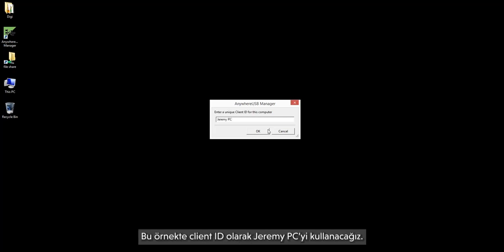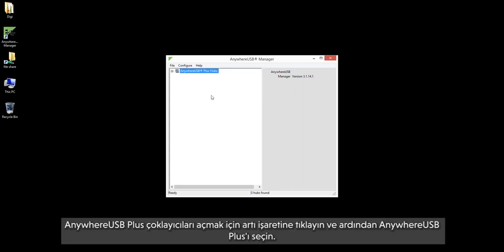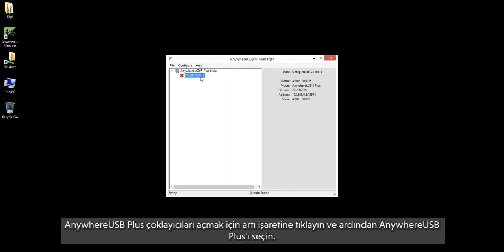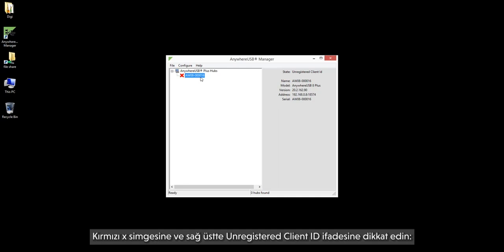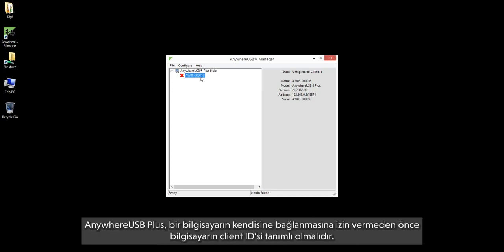In this example, we will use "Jeremy PC" for the client ID. Click the plus sign to expand AnywhereUSB Plus Hubs and then select the AnywhereUSB Plus. Note the red X icon and the state at the top right which says "Unregistered Client ID." This is normal and security related. The AnywhereUSB Plus needs to be made aware of a computer's client ID before it will allow the computer to connect to it.